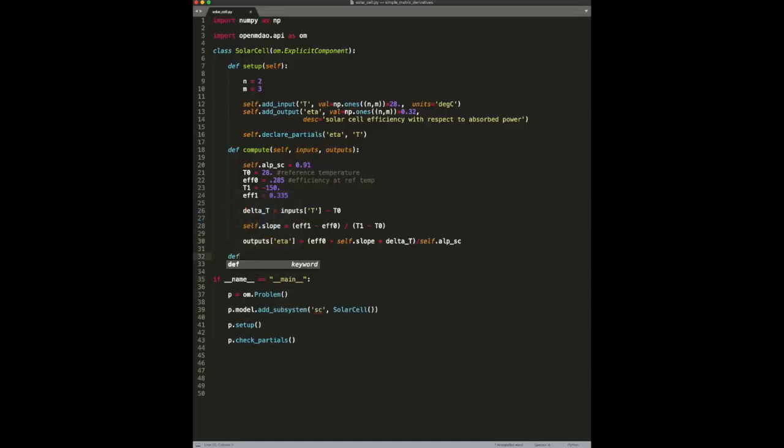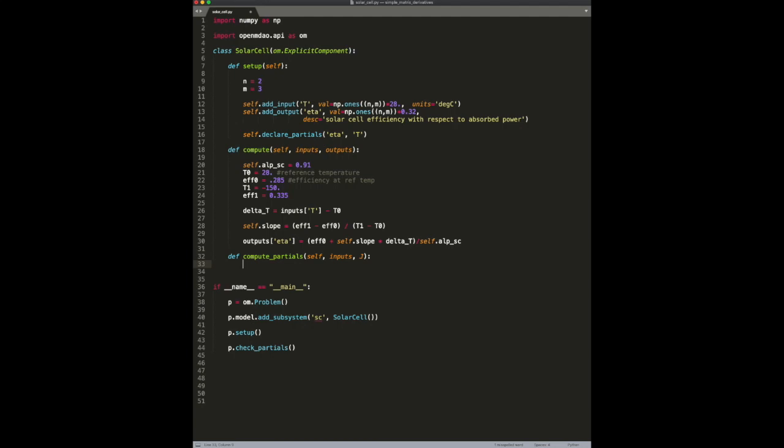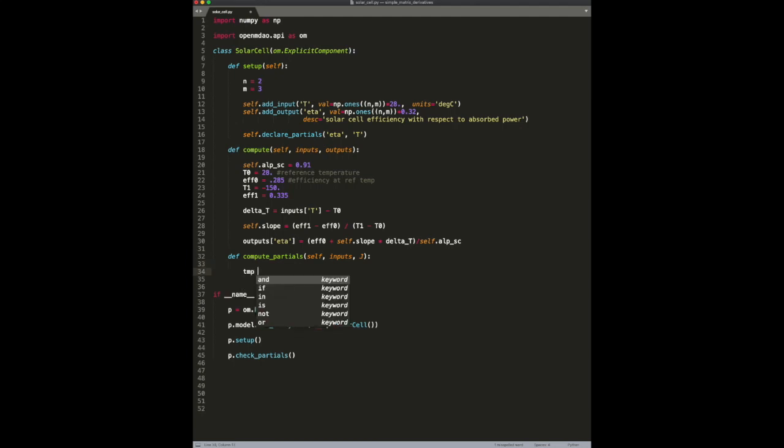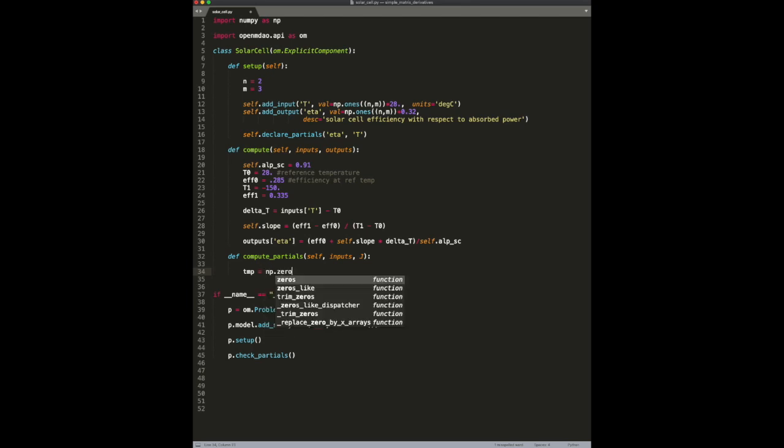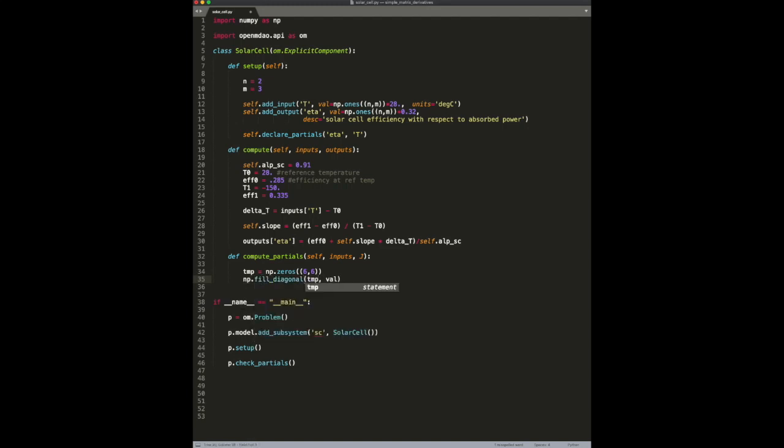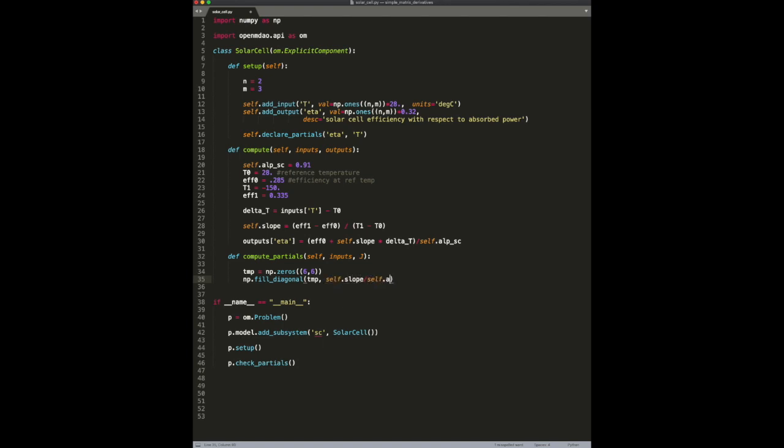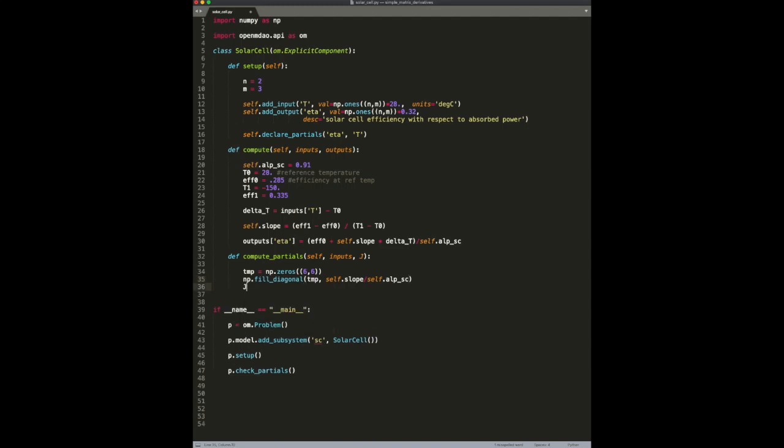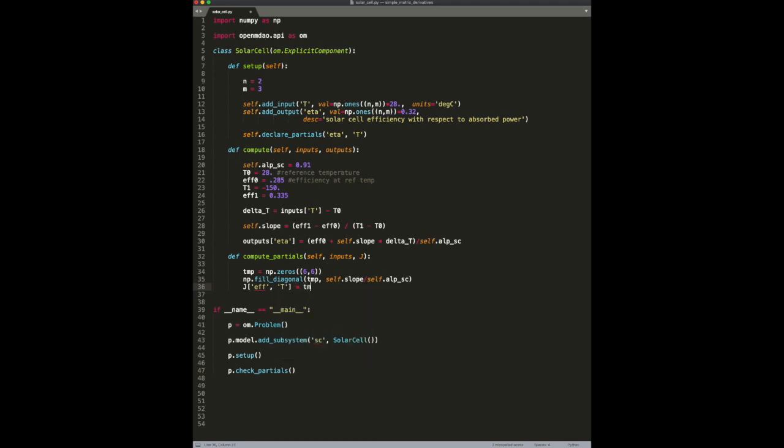So now we can implement the derivatives that we just computed by hand. We'll create a temporary variable. We'll allocate the matrix. We know it's a 6x6 for this problem. And then we will fill it using the fillDiagonal method. Because remember, in the derivation we showed that it was a diagonal matrix. And we'll fill it with the computed value. And then we just need to put that into the right place. In this case, we want efficiency with respect to T. Set that equal to temp.